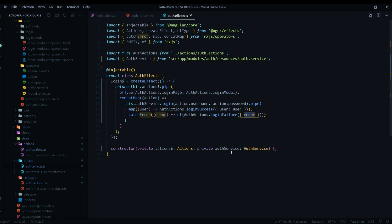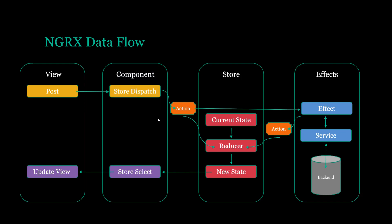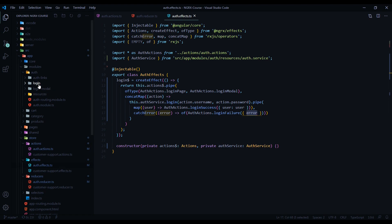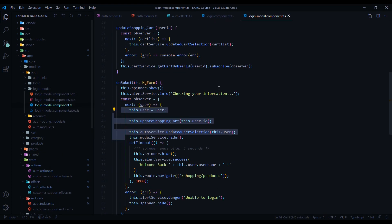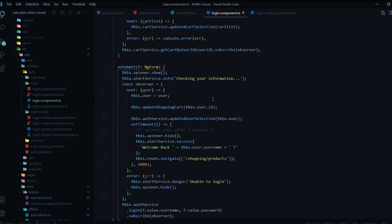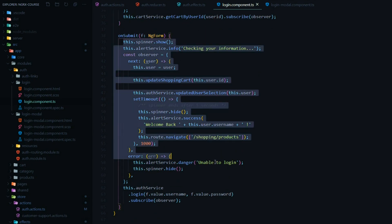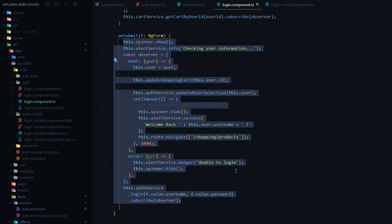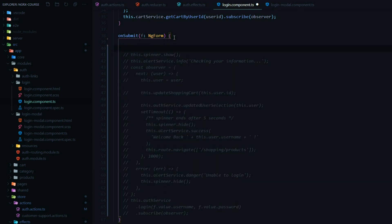Now that we created all our pieces — actions, a brand new effect, and an updated reducer file — we're ready to start dispatching our actions. The two components we want to dispatch from are the login component and the login modal component. Let's open up both files — the login component TS file and the login modal TS file. Looking at the login modal, when the user submits the form they call this method, passing in the form information. This whole block of code we're going to replace in the next couple of videos, so for now I'm going to comment it out so we can reference it later, and right here is where we're going to dispatch our action.